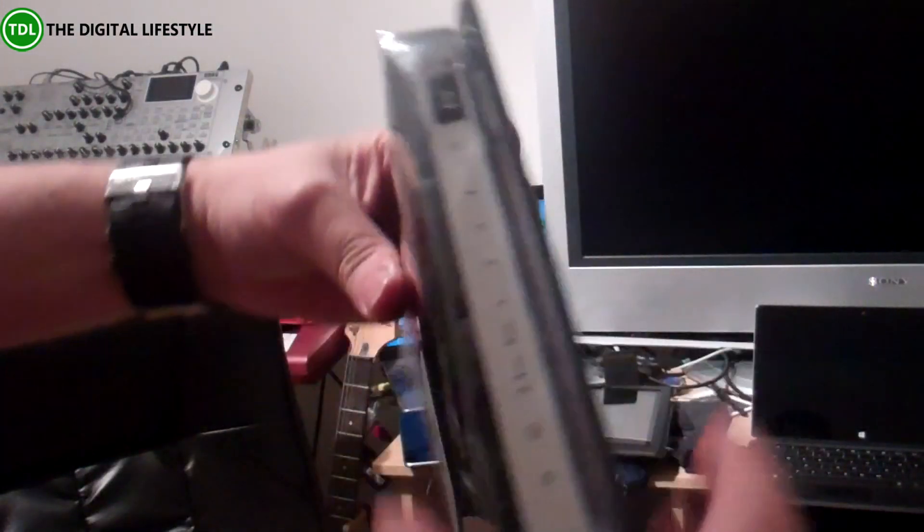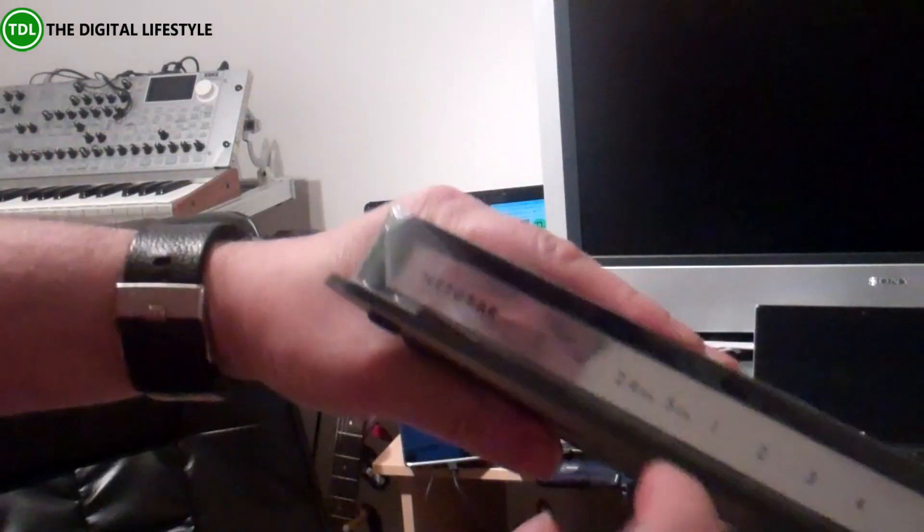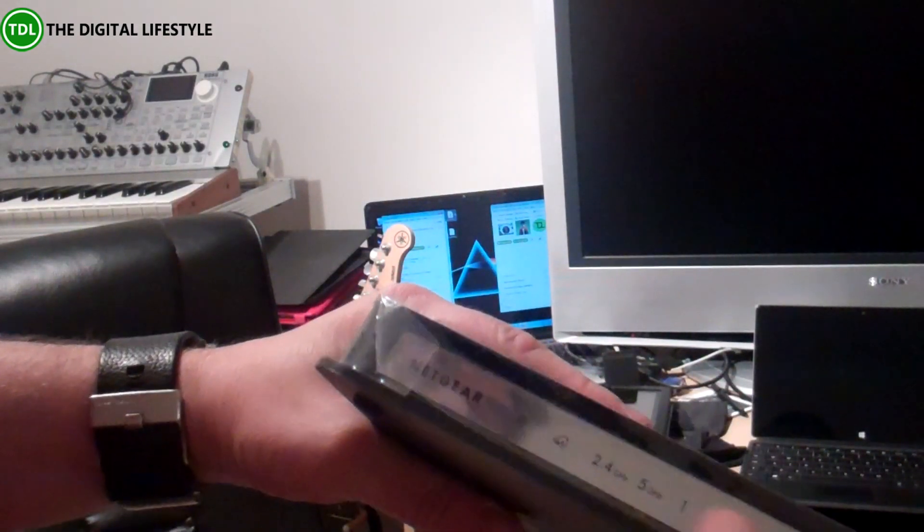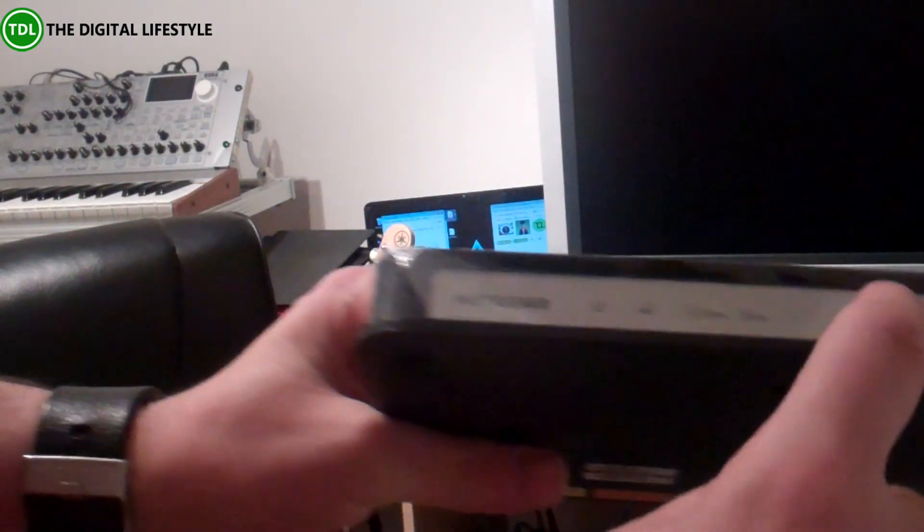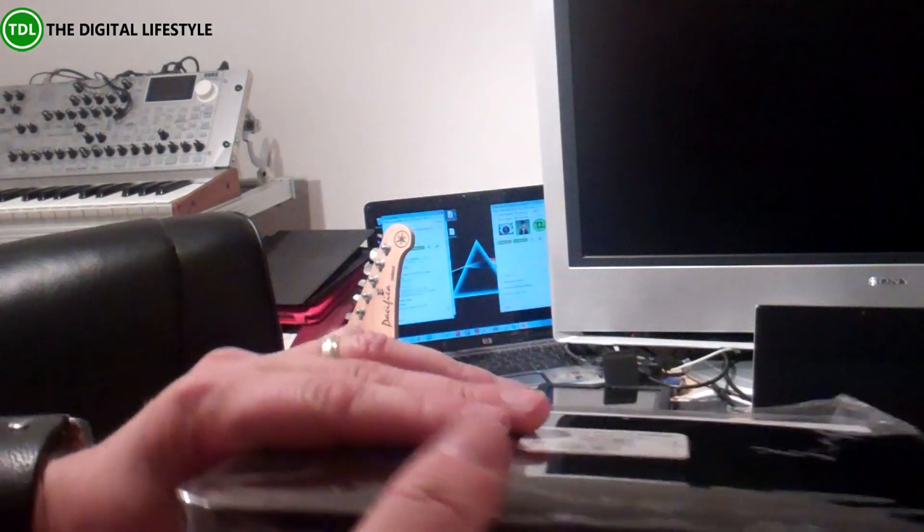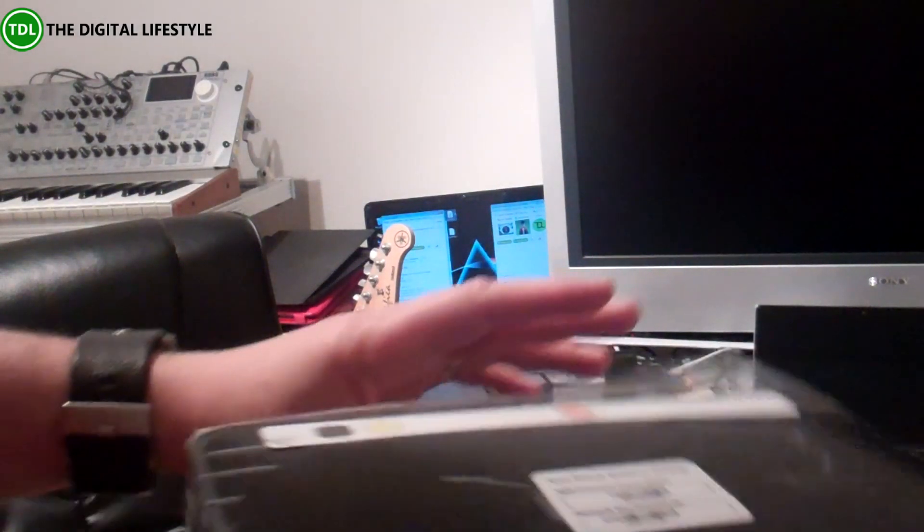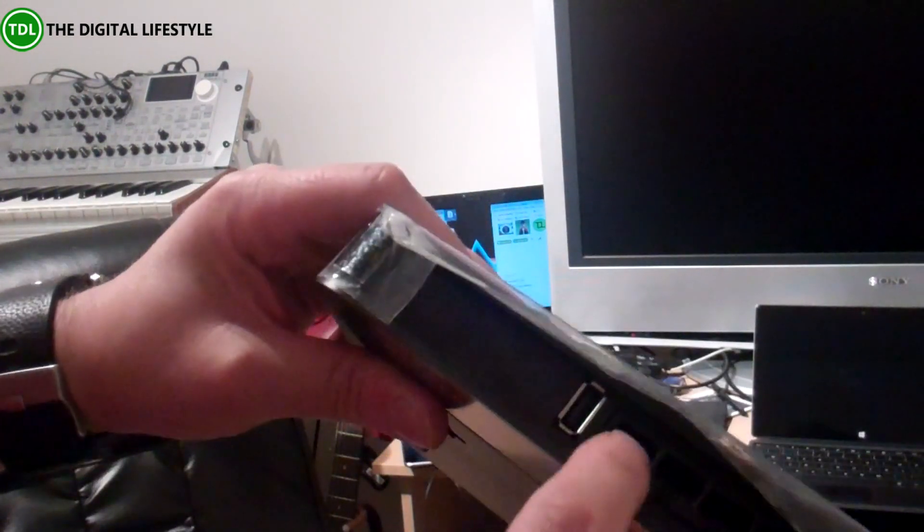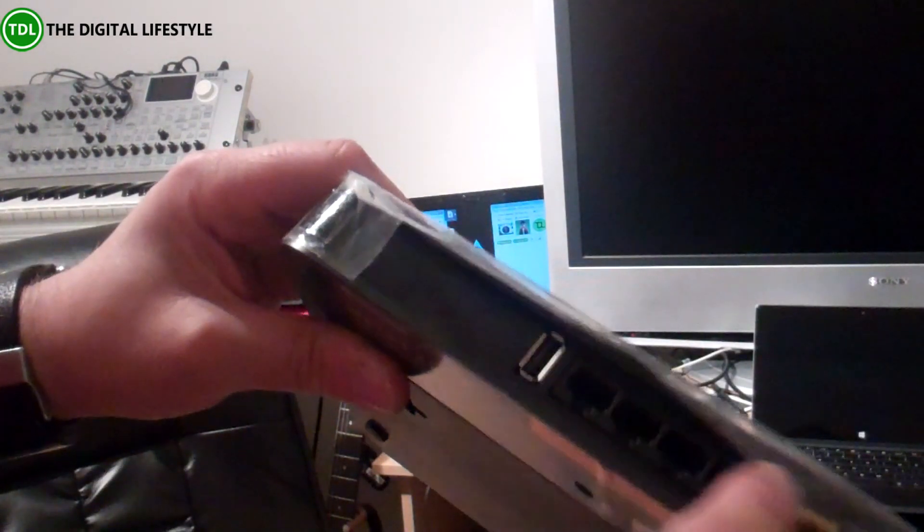So there we've got the router. We've got indicator lights at the front, we've got gigabit ports as well, which if we look around here we can see gigabit ports.